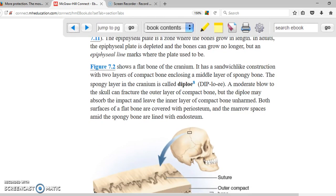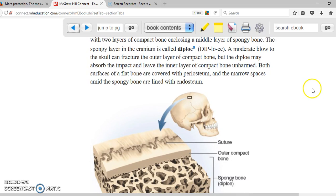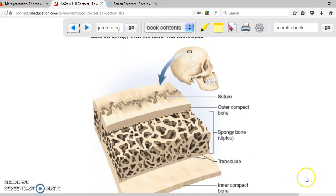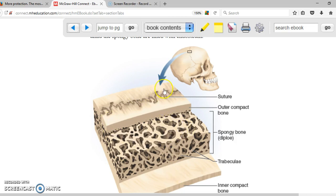Flat bones have a similar structure: compact bone on the outside, spongy bone in the middle, and compact bone on the other side — more like a sandwich. The compact bone is on top and bottom and the spongy bone is in the middle. Another name for the spongy middle layer of flat bones is the diploë.